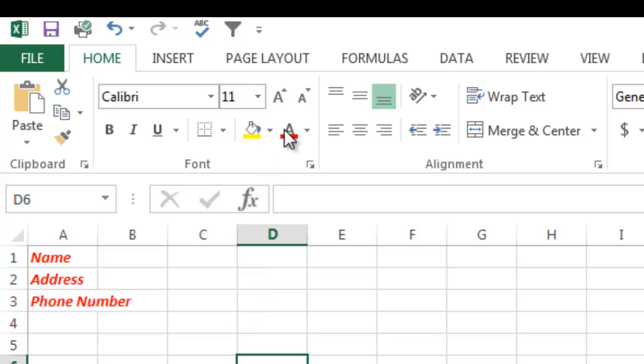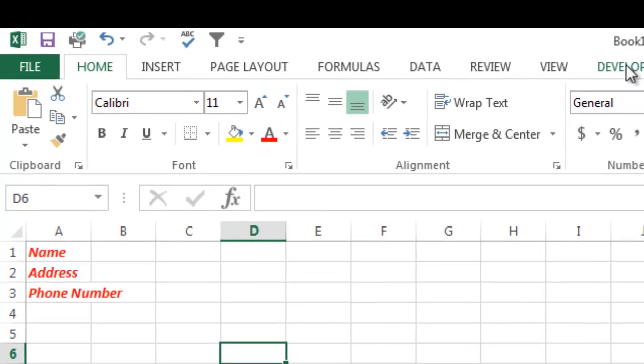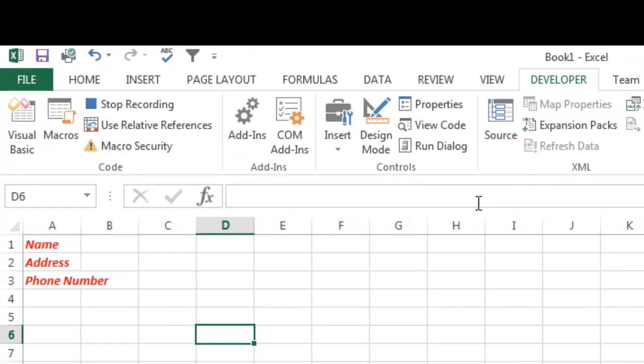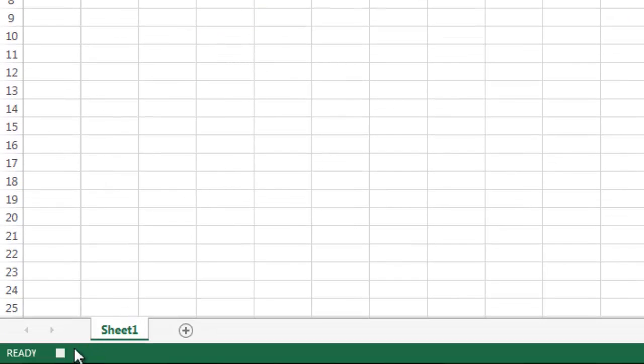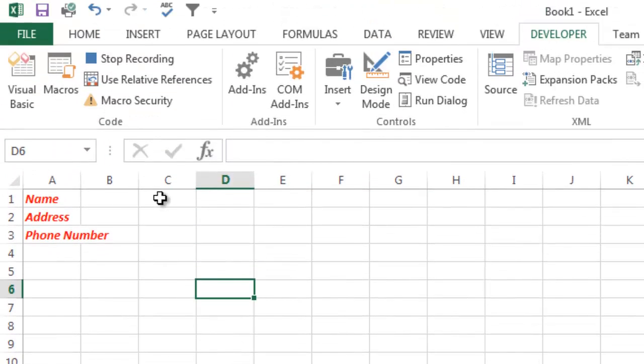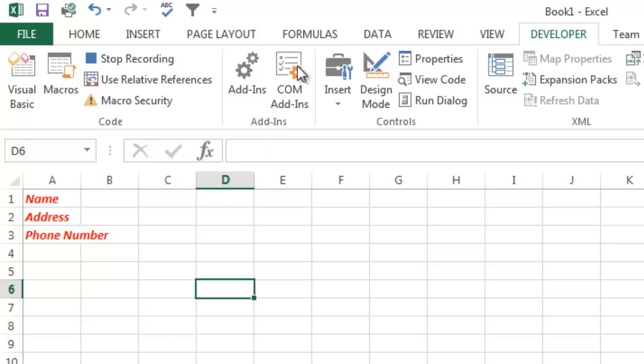So now I'm going to go back to the Developer tab. I can click Stop Recording here or I can go down here to the very bottom and you see there's a little square here to stop recording. This is handy when you're changing menus and screens so that you don't have to go back into the Developer tab. So I'm going to go ahead and click Stop Recording. This is a very simple example.